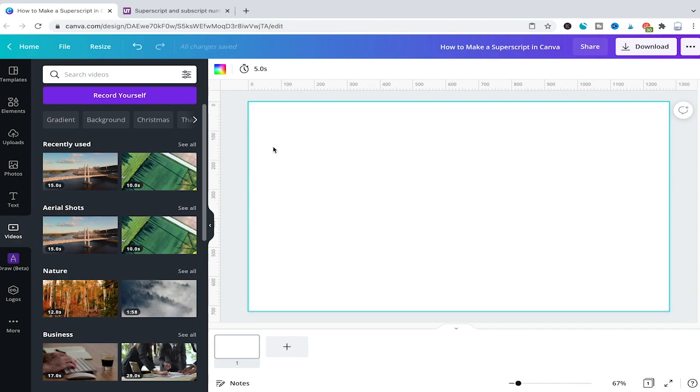The bad news is that natively there is actually no way to create a superscript directly in Canva. However, there are two easy workarounds.